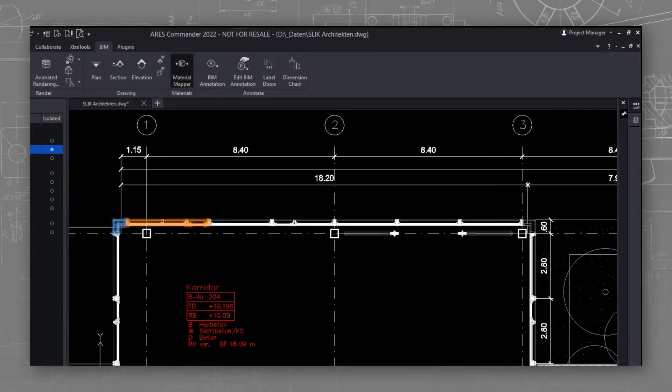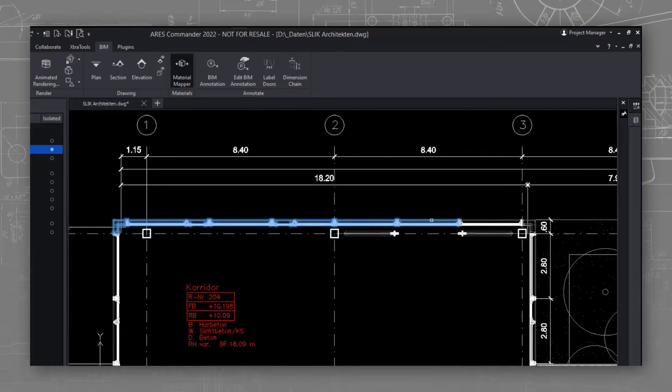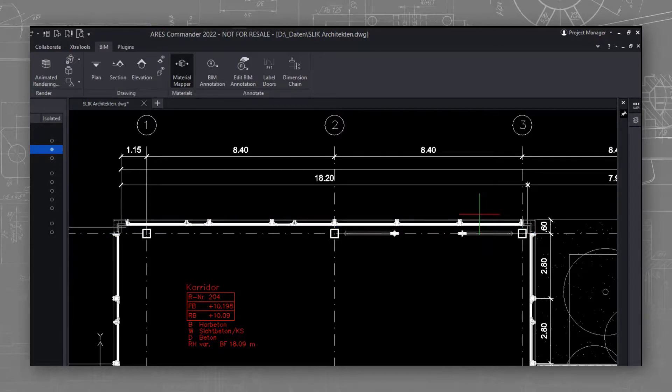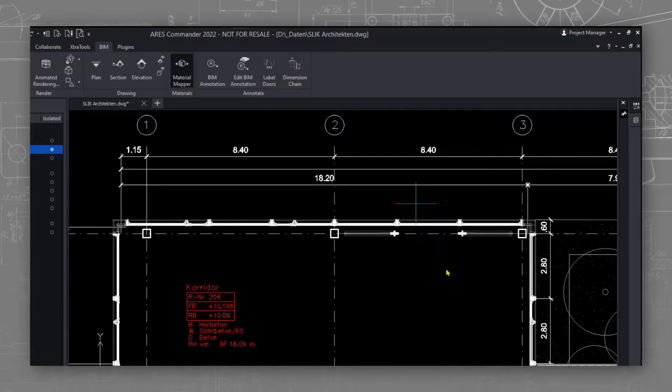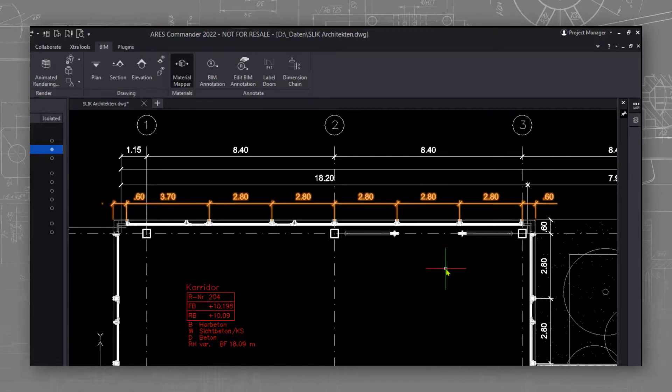With BIM dimensioning tools you can select any BIM entity and get very fast aligned dimensions. Let's do this with the outer walls. Again, we achieve this in just few clicks.